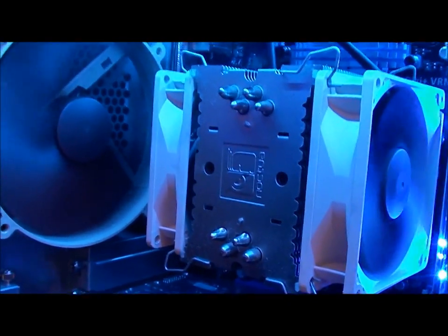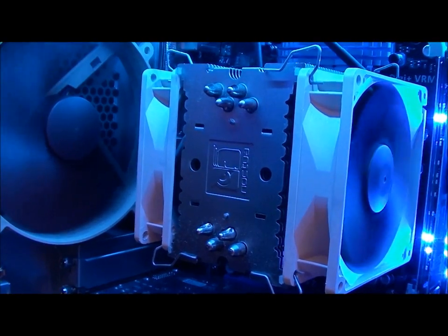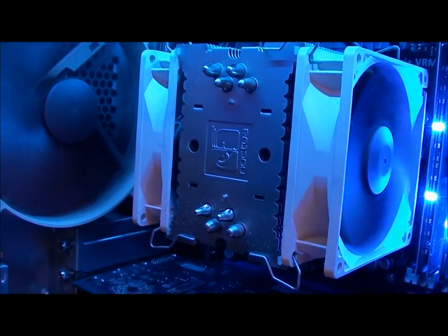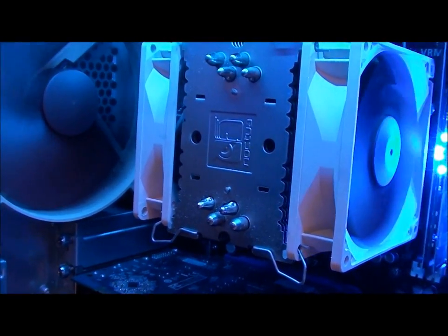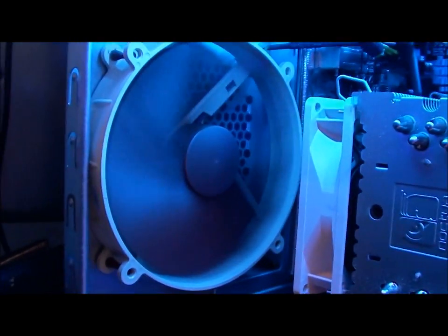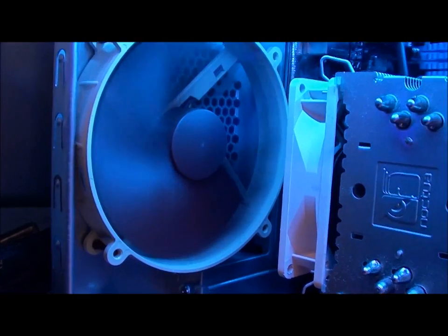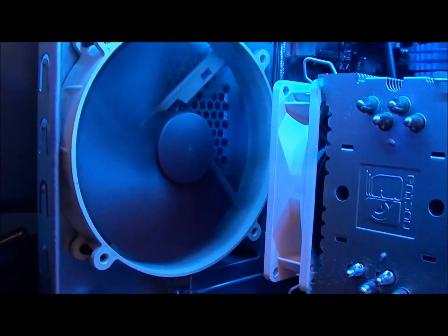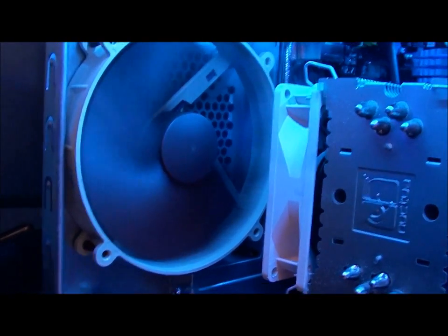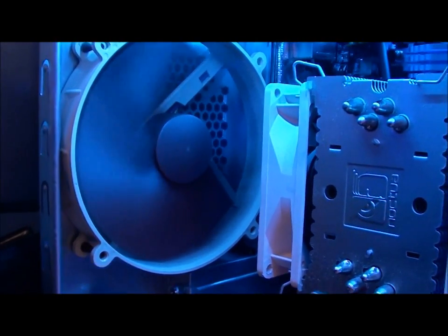You can see I've got a push and pull configuration and you've got a 140 millimeter fan right at the back there drawing air out.